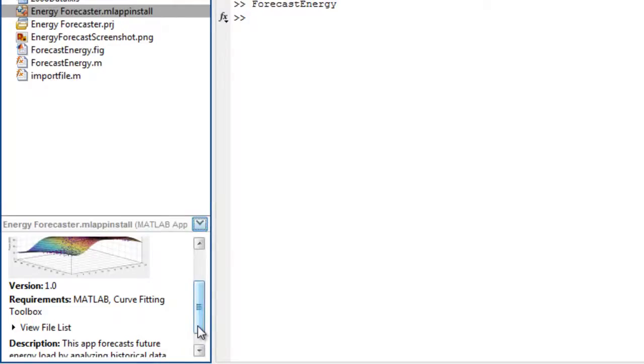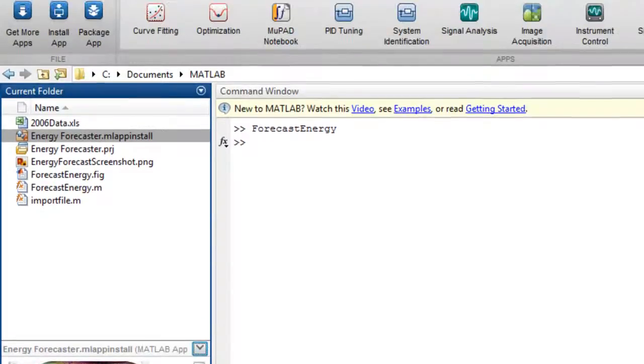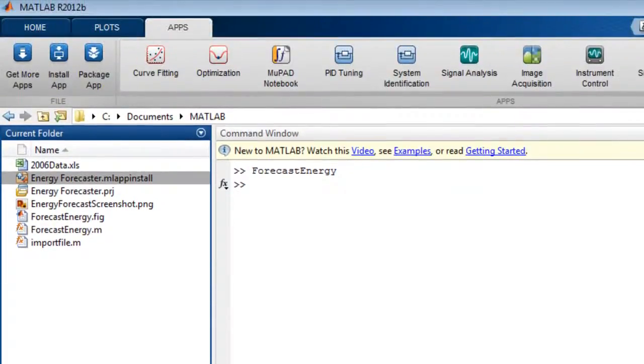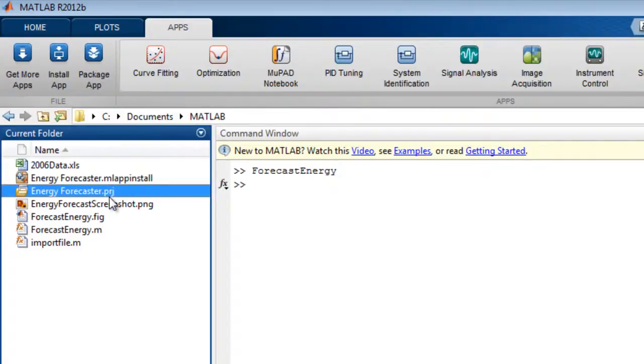As part of the app's packaging process, MATLAB also creates a project file which enables you to update the files and rebuild your app without having to repeat the entire setup process.